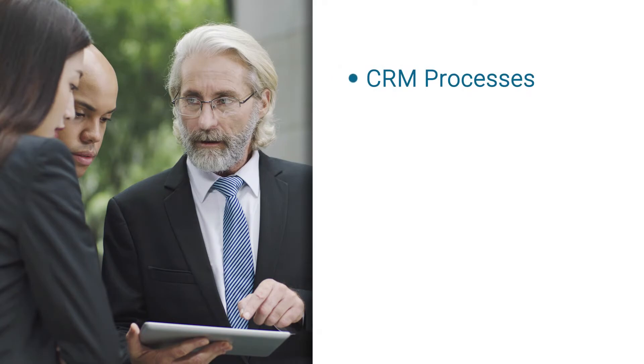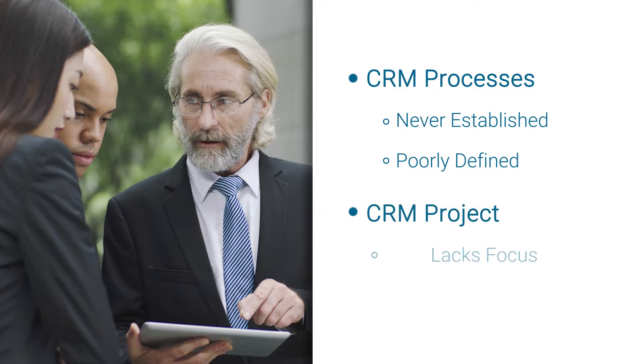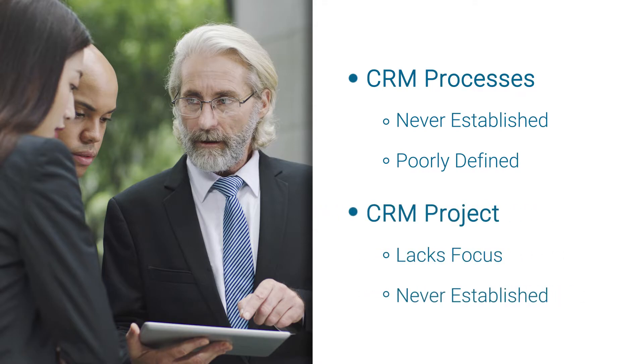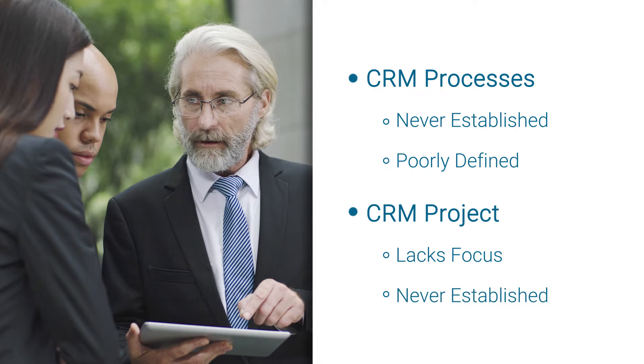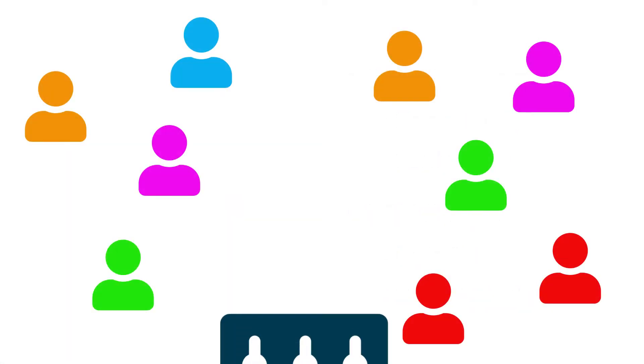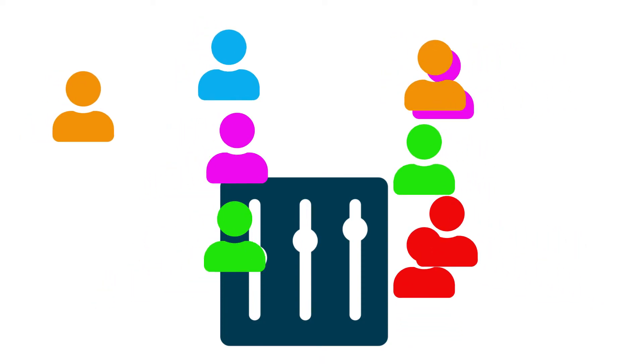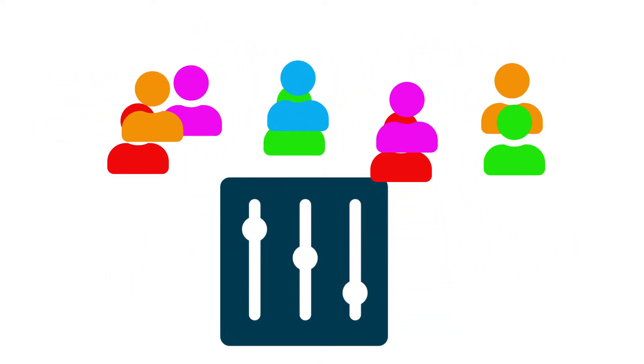Without them, uniform CRM processes may never get established or remain poorly defined, and your CRM project may lack the focus necessary to establish a foothold within your organization. Controls must also be established to ensure everyone is adhering to the established processes.